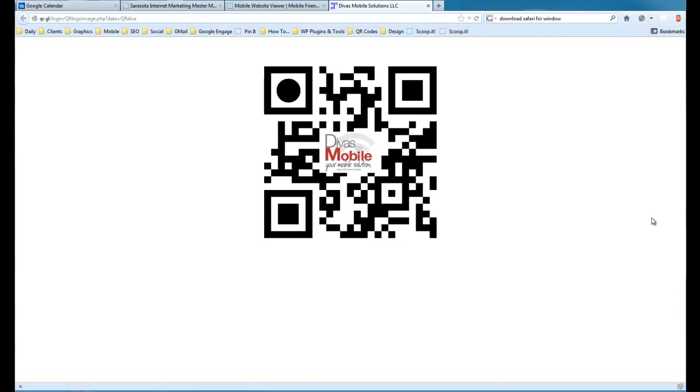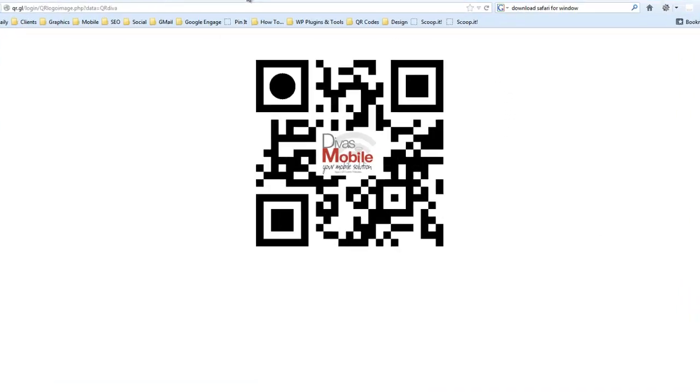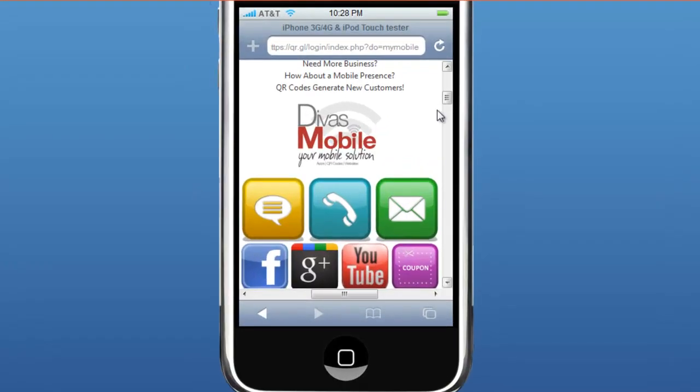You see this QR code here on the screen. If you were to scan it with your smartphone, and we'll pretend this is a smartphone here, this is a smartphone viewer, it would take you to our mobile landing page that we have with QR Get Linked, which is a dynamic QR code company.